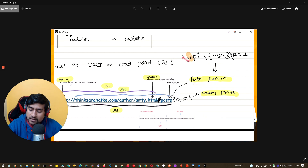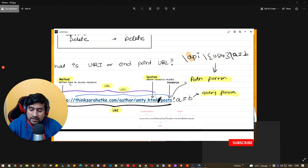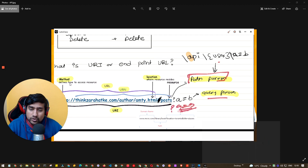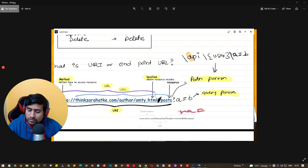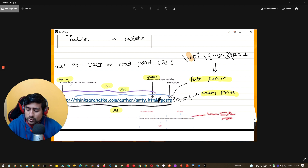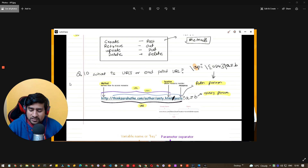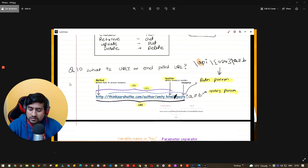Path param is nothing but, for example, you have slash api slash user with curly braces — these are dynamically added parameters. These are path params. Query param is where you see a question mark, like 'a equals b' — this is basically querying the server. For example, 'name equals Promode' is a query param, whereas path param means I want everything under the Promode folder.